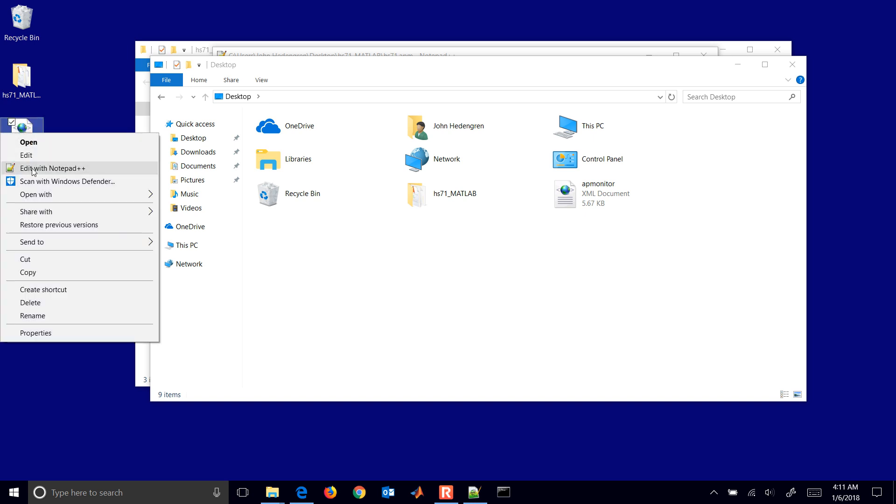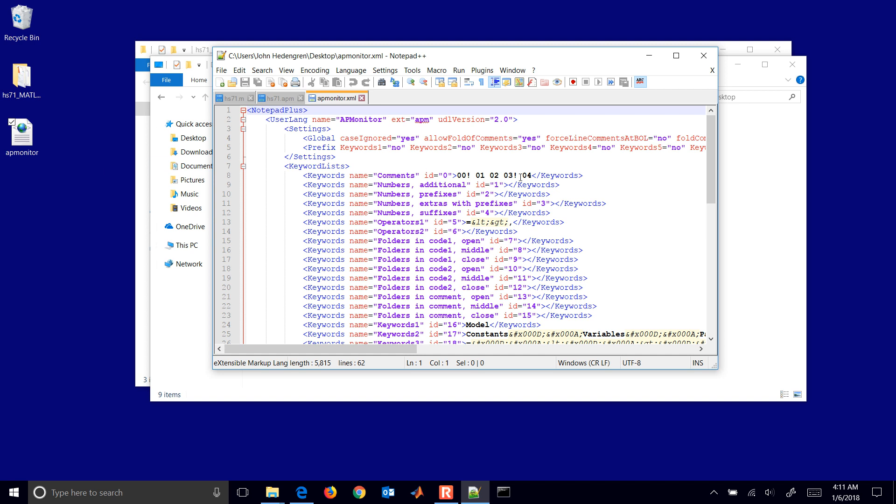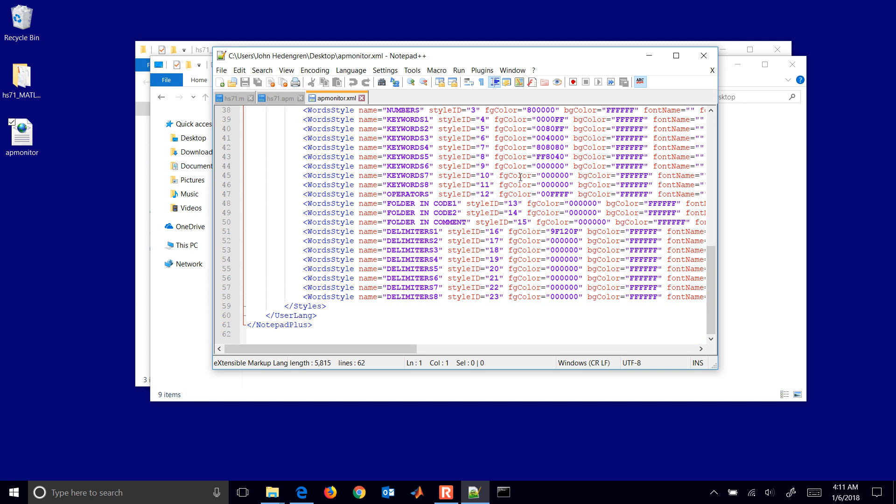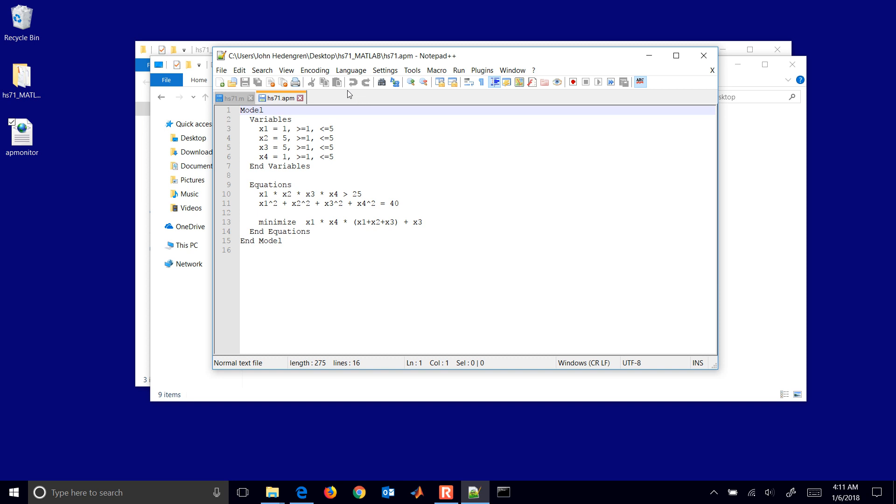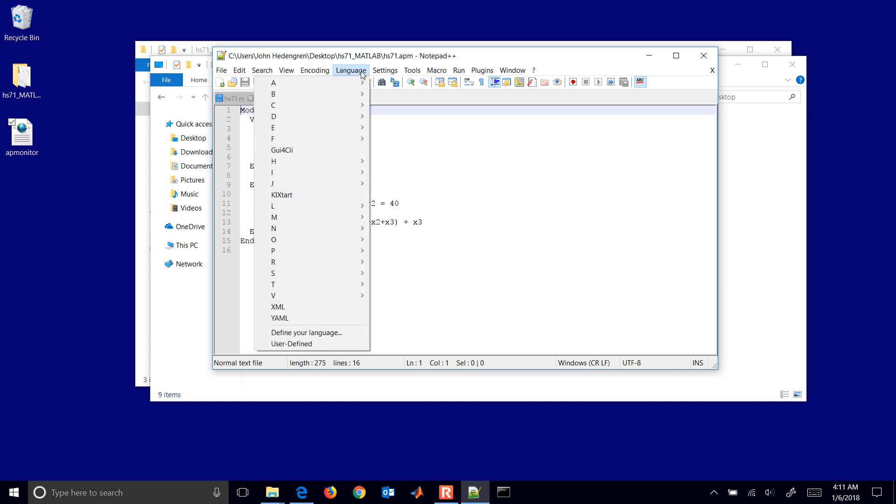I'll go ahead and edit that. You can see that this is already predefined and it will show you some of the keywords and other things that we'll syntax highlight. I'll close that. And then I can come into language.